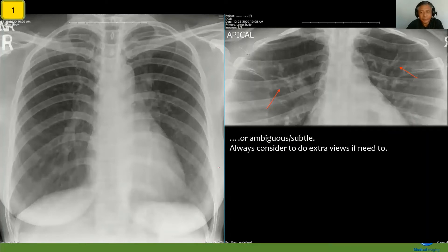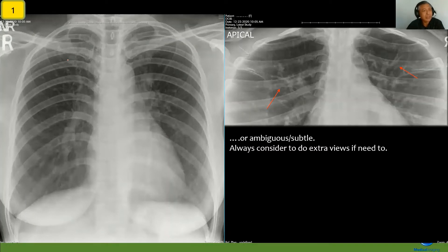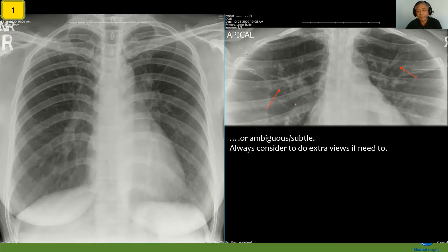But sometimes fibrosis can be ambiguous or subtle, and that's when you really need an extra view to be confident in your diagnosis. Looking at this PA view, in the right upper zone there are what looks like coarse shadows, and comparing to the left it's just not as busy — but you can't be certain. So you'd want an extra view. Considering these are in the apex, it would be an apical view. When you do the apical view, you can now clearly see these extra shadows in the right upper zone, confirming right apical fibrosis.